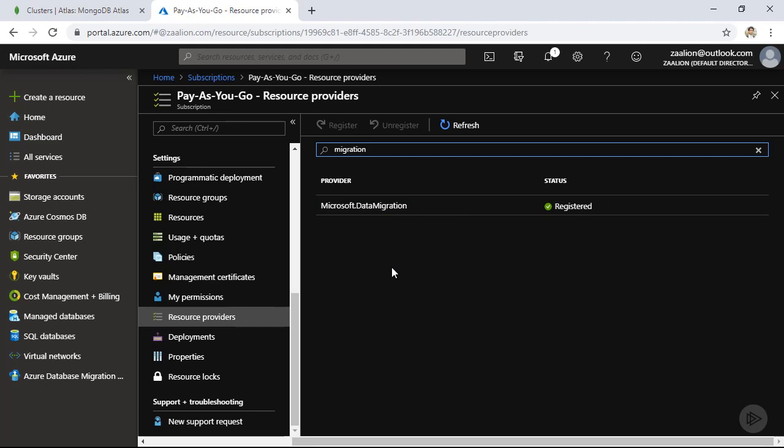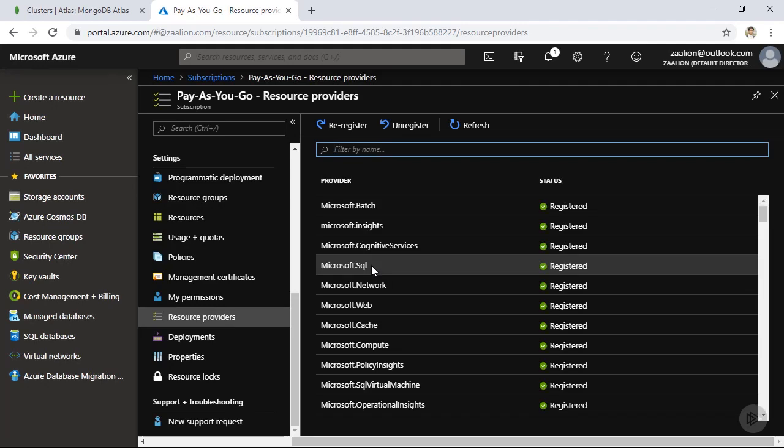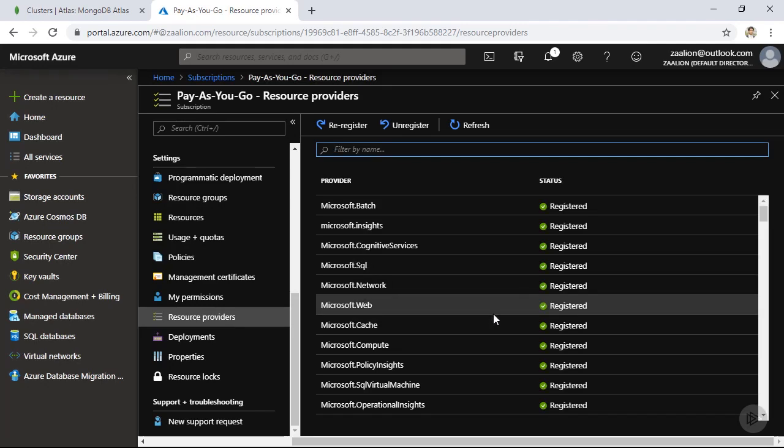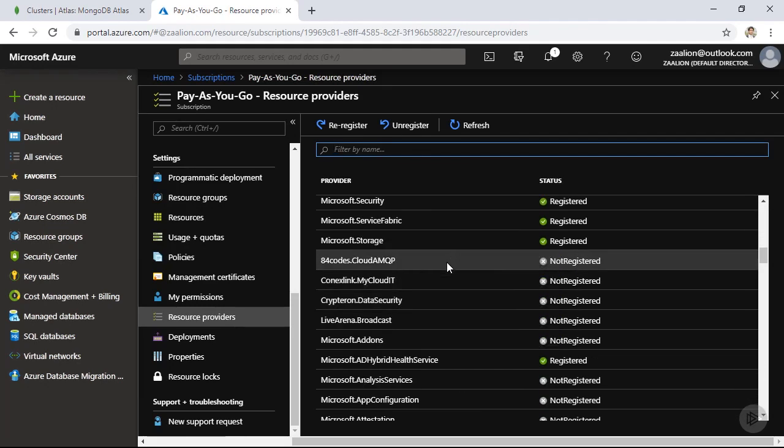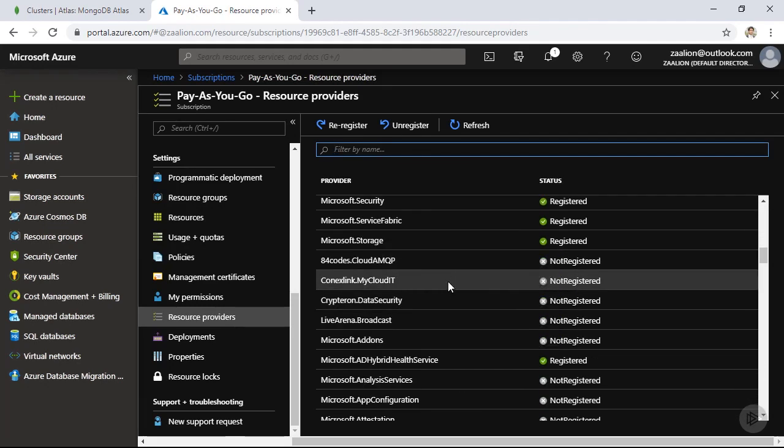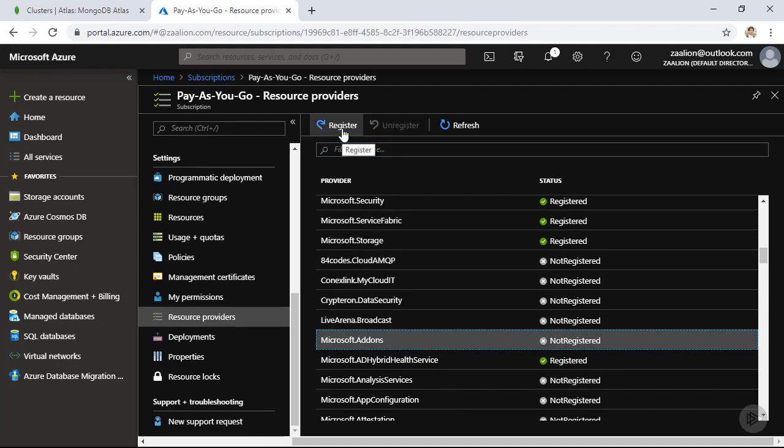And as you can see, I have already registered it, you might need to go ahead and register it yourself. So if I delete the search migration and scroll down, you can see I have a few unregistered services, which I can simply click on and register. So after clearing that, let's go ahead and create our migration service.